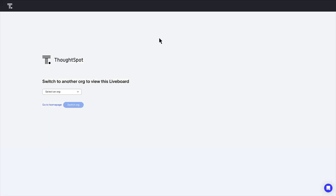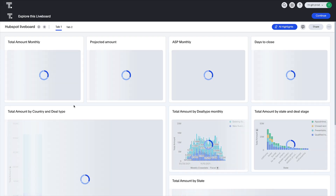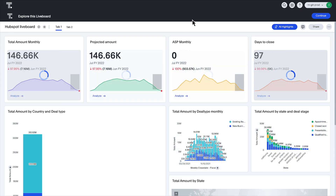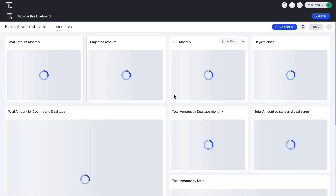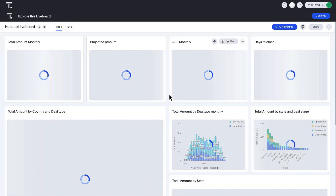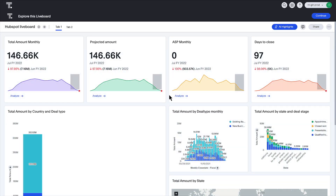To view content shared from another organization, you previously had to switch to that organization to do so. Not anymore. We've introduced org awareness into our URL sharing framework, providing you with instant access to content shared across organizations.